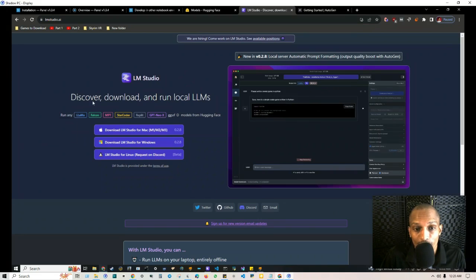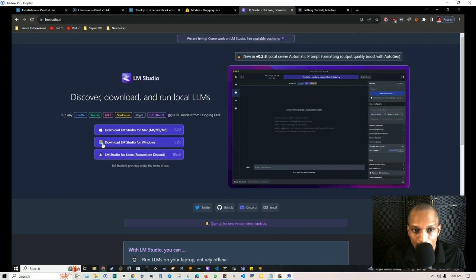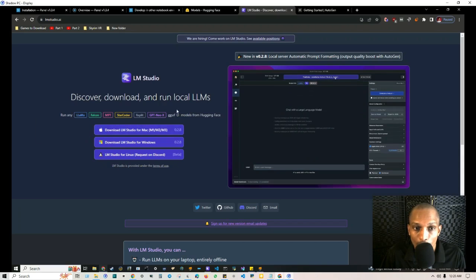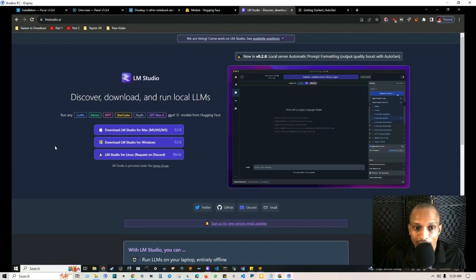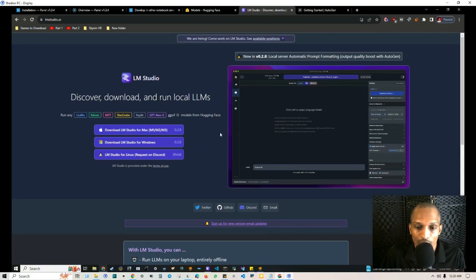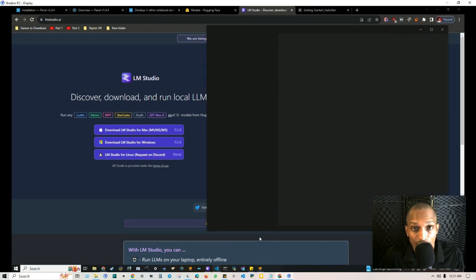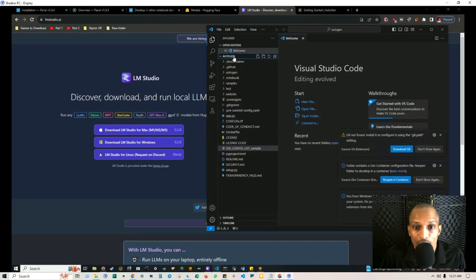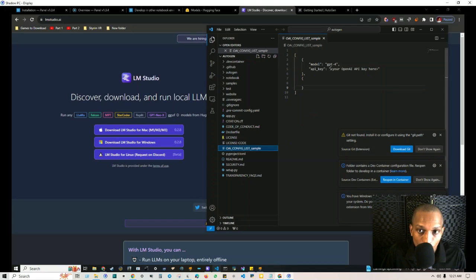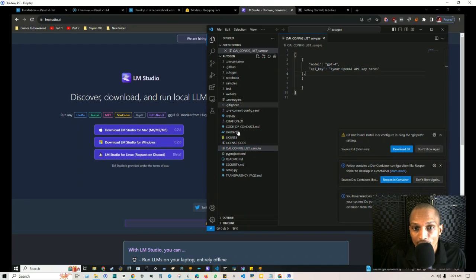Basically what you need to do is first start by downloading LM Studio based on your hardware, whether it be Mac, Linux, or Windows. Once you have that downloaded, use my last video as reference for setting up Autogen. Once you have that first part of the process set up regarding your OAI config list, we're going to leave it as is and make some changes to the actual app.py file.